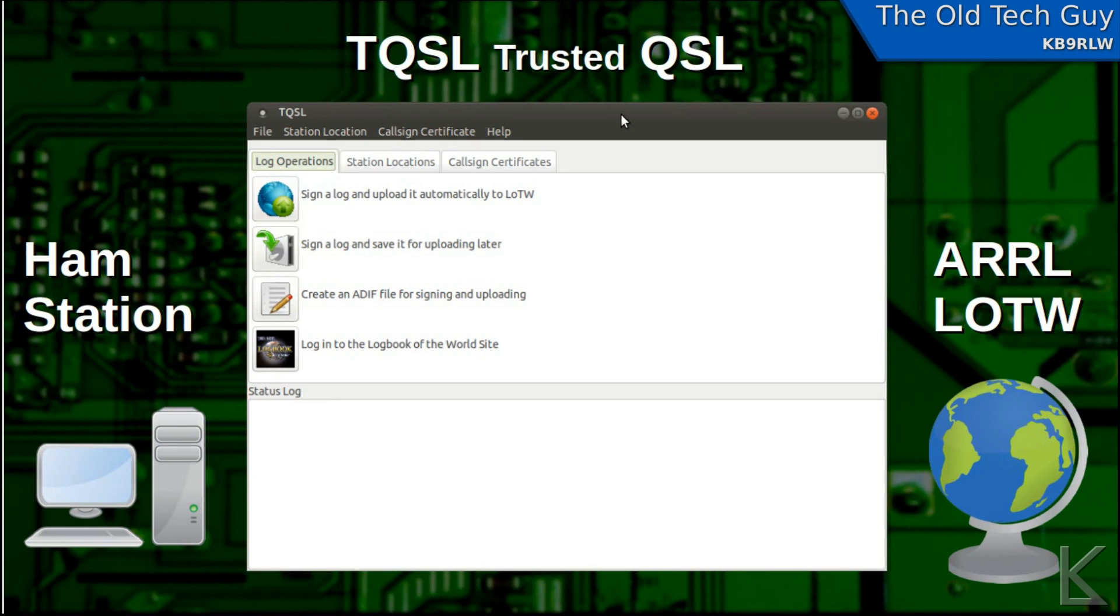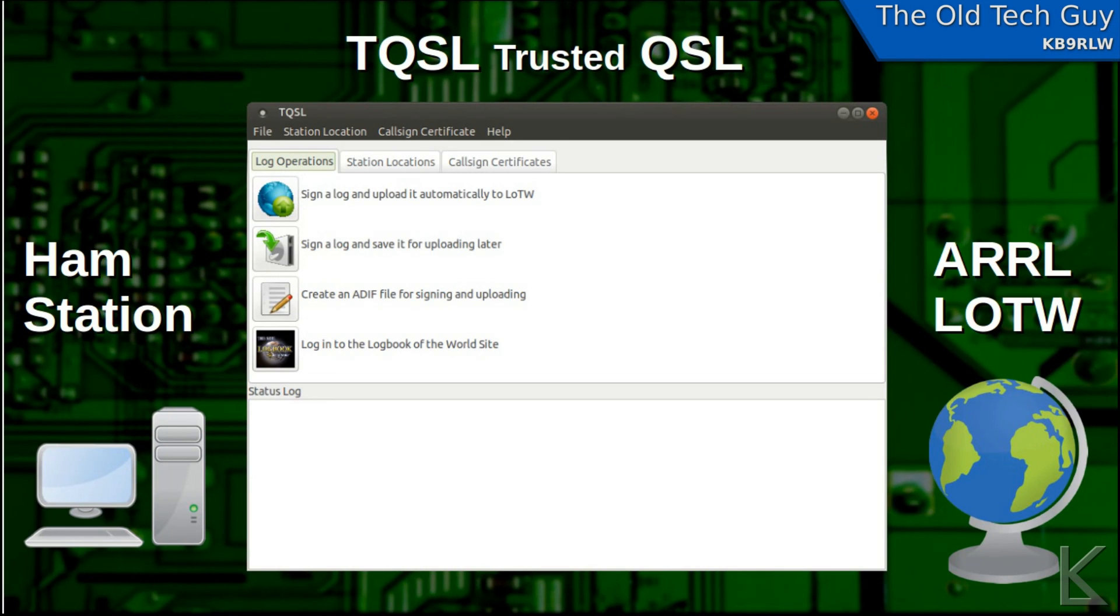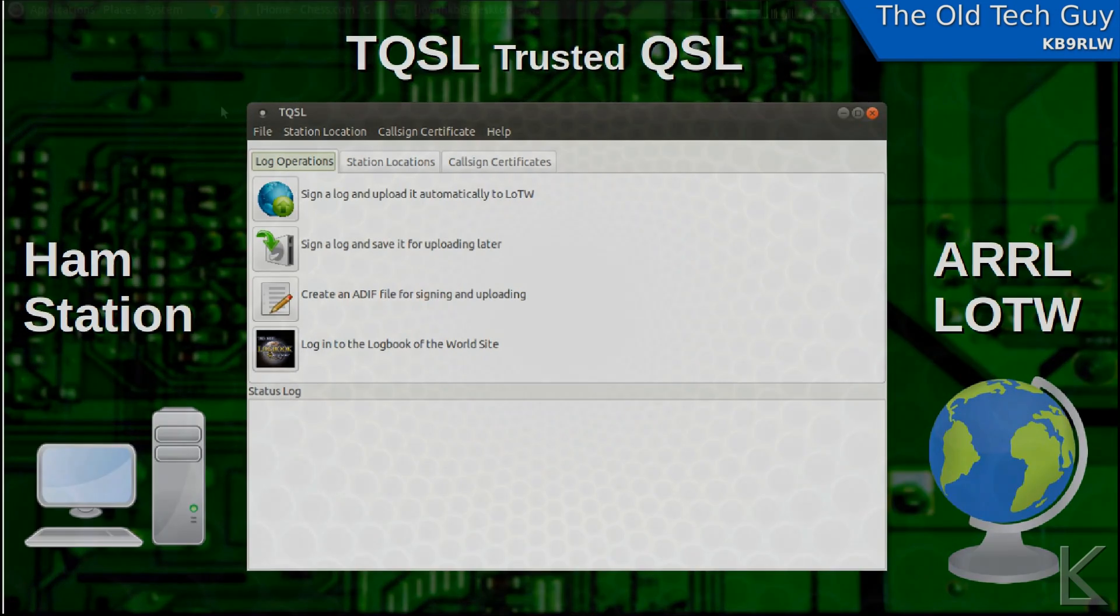But getting the program, well, getting the program under Linux is easy. We'll cover that in a second. Using it initially, you'll have to go through quite a few steps. Let's take a look at getting the program first.